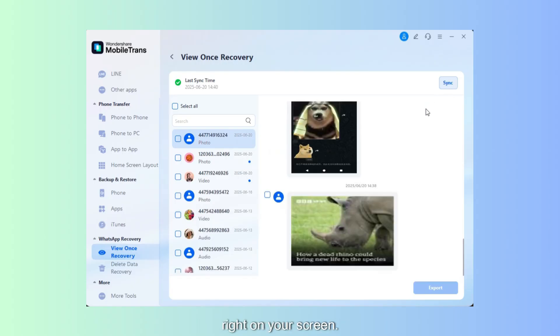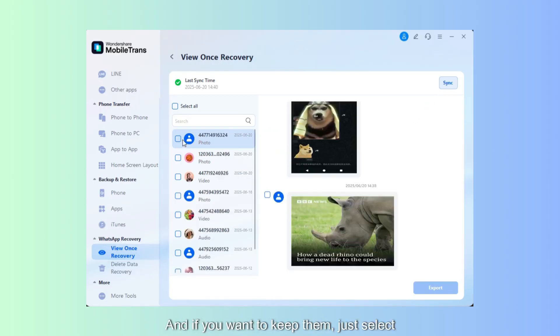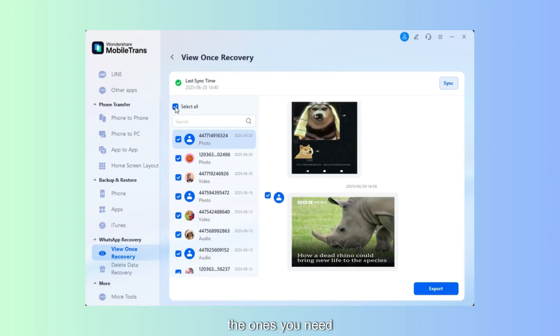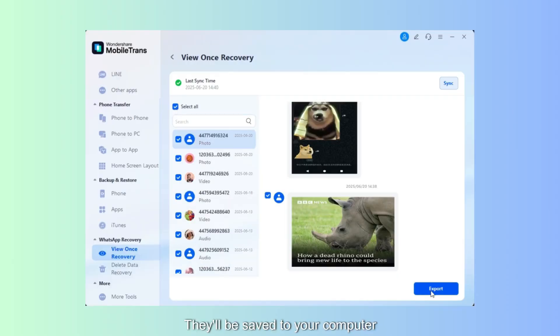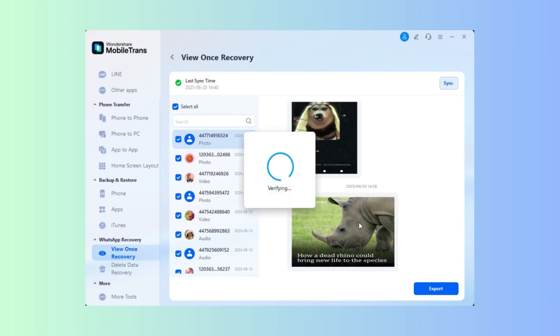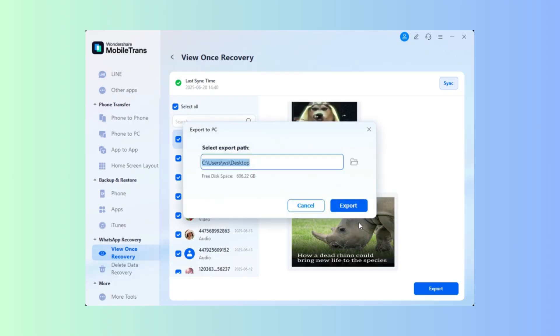And just like that, those ViewOnce messages start showing up right on your screen. You'll see both photos and videos you thought were gone, and if you want to keep them, just select the ones you need and hit Export. They will be saved to your computer instantly.